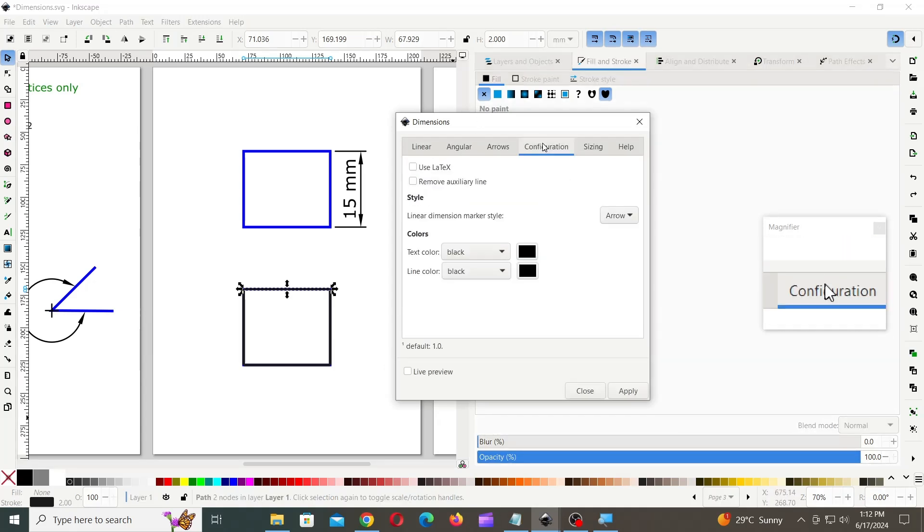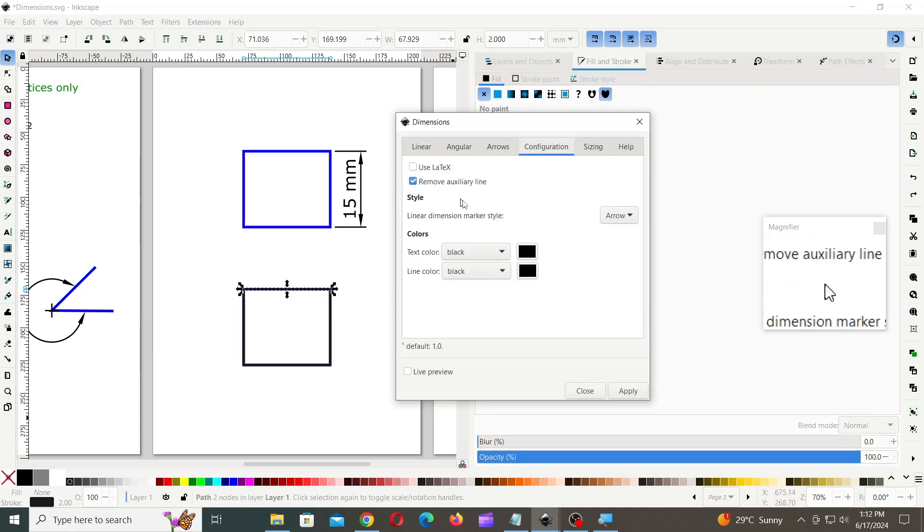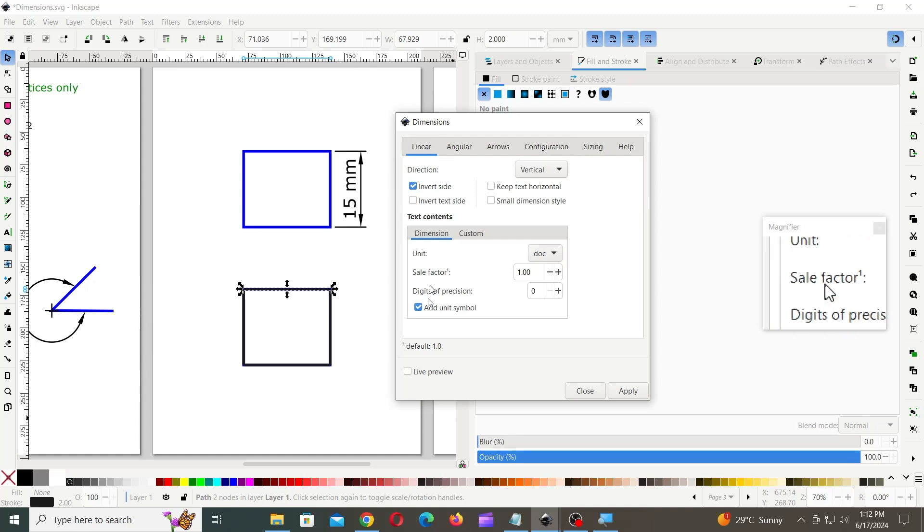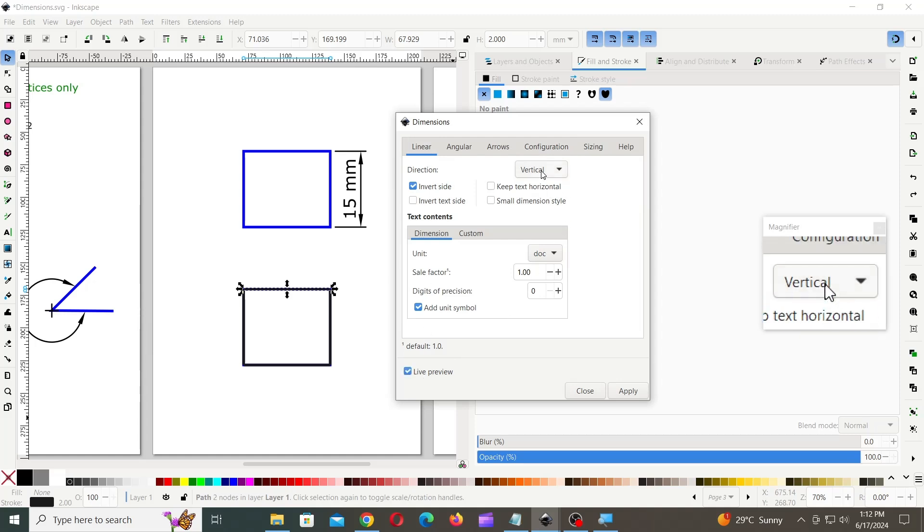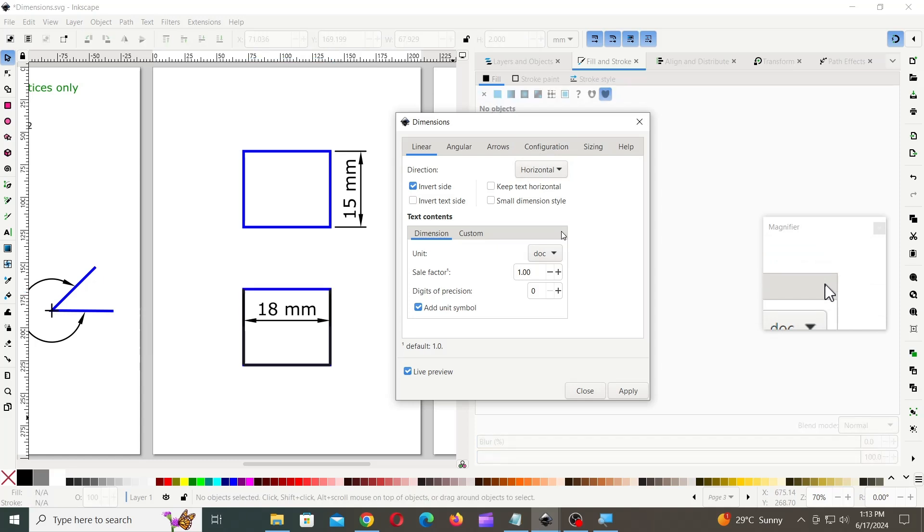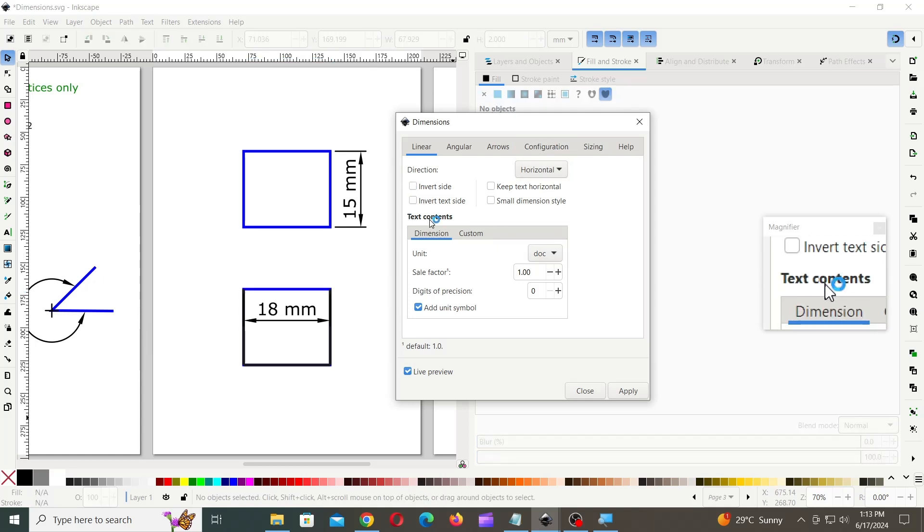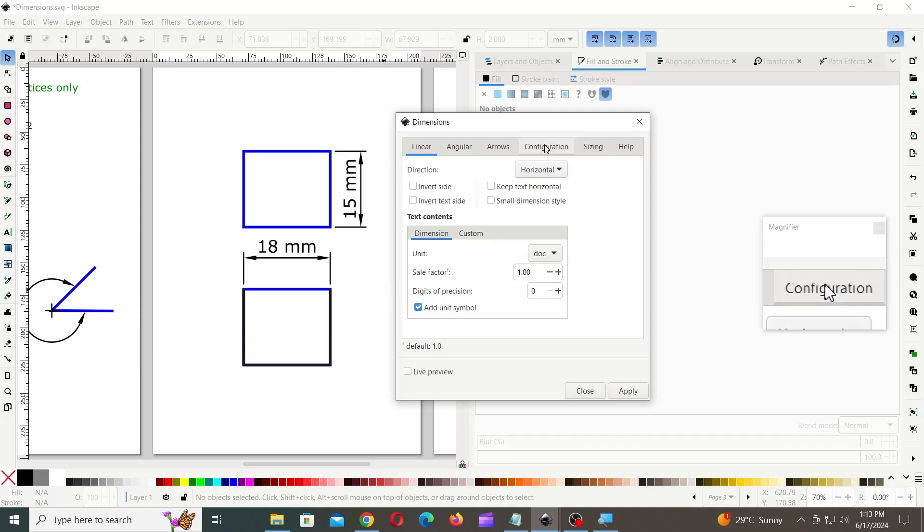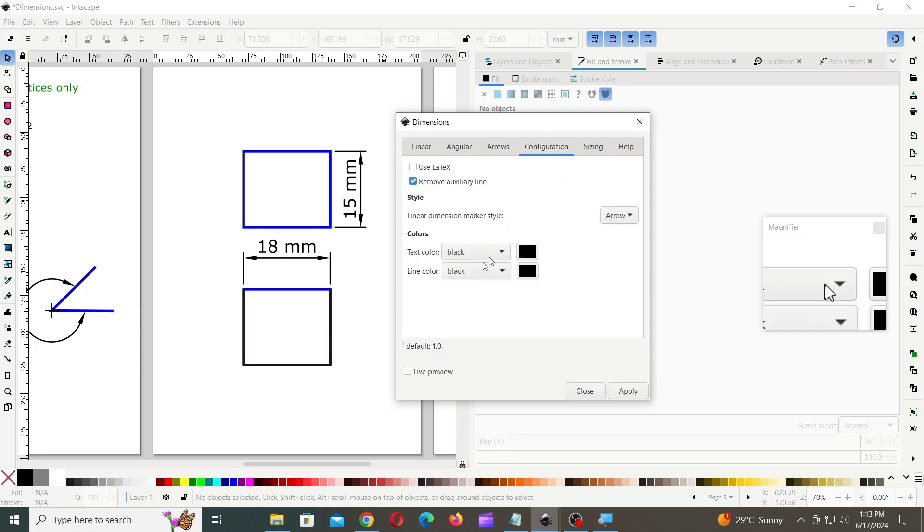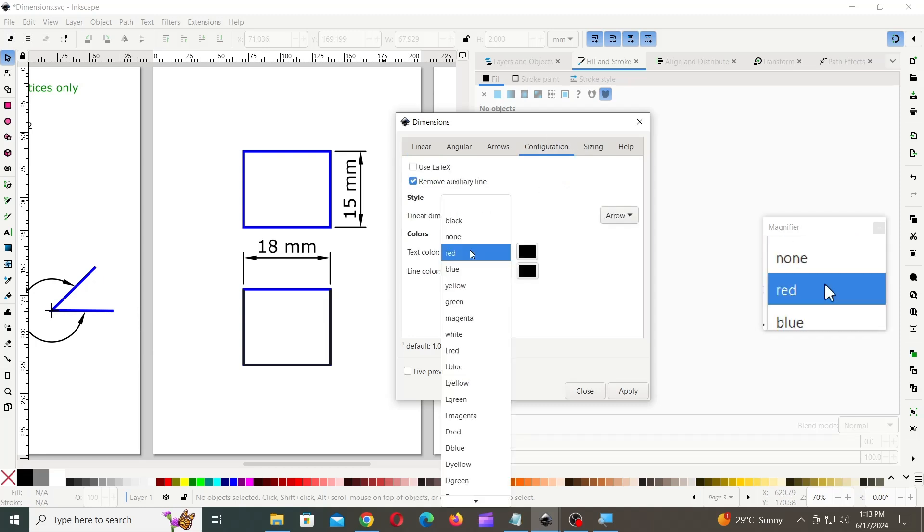Instead of deleting the extra line manually you can enable remove auxiliary line on the configuration tab. This option deletes the extra line automatically just immediately after the dimension line is created. You can select different colors for the text and dimension line on the configuration tab.